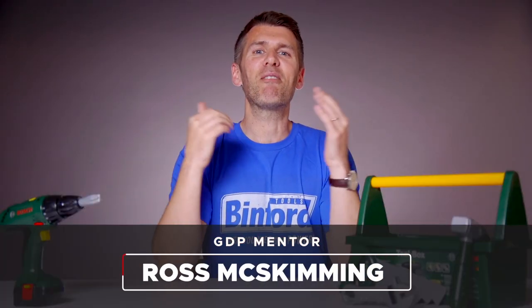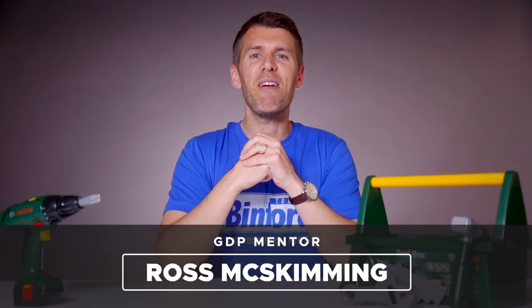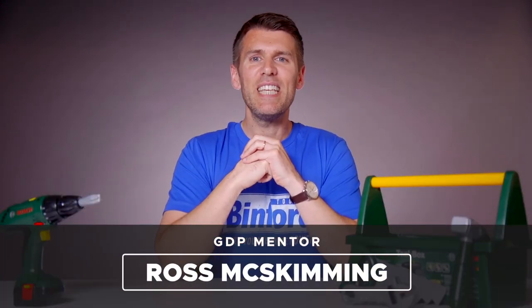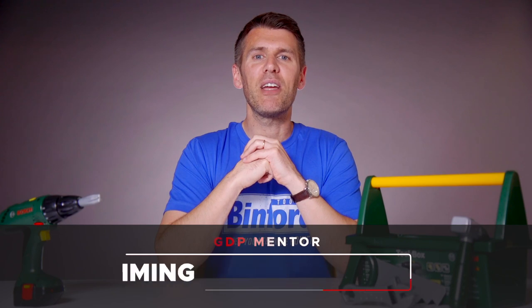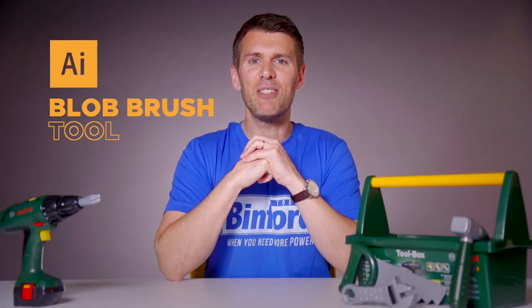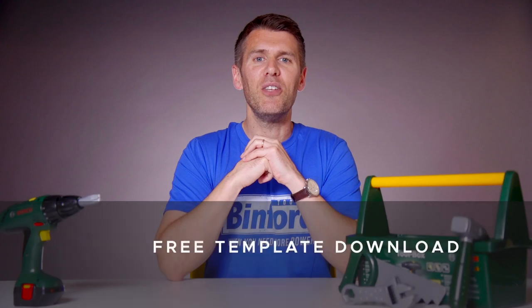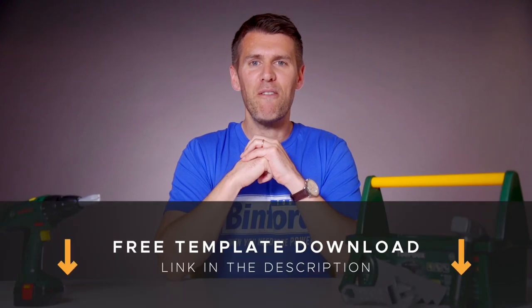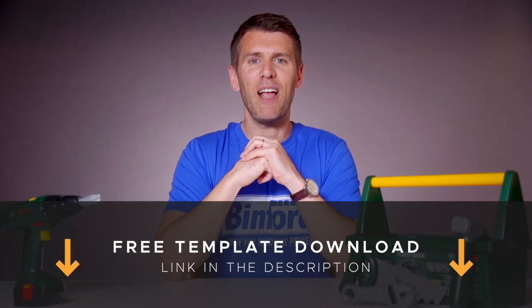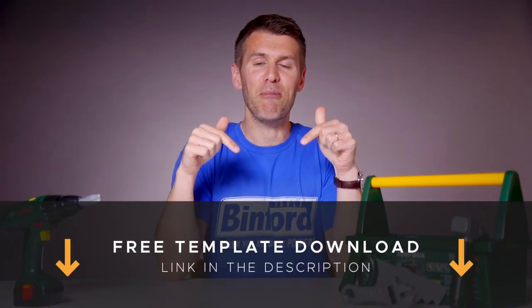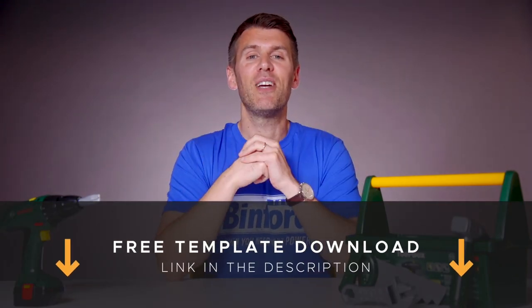Hey guys and welcome back to another episode of Tool Time. In this video we'll be looking at the Blob Brush Tool in Adobe Illustrator, and if you want to follow along then you can download a free template file for this lesson from the description below.